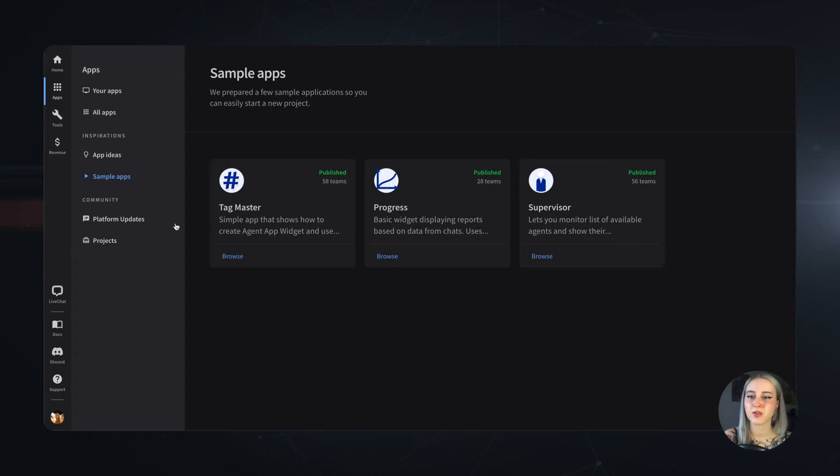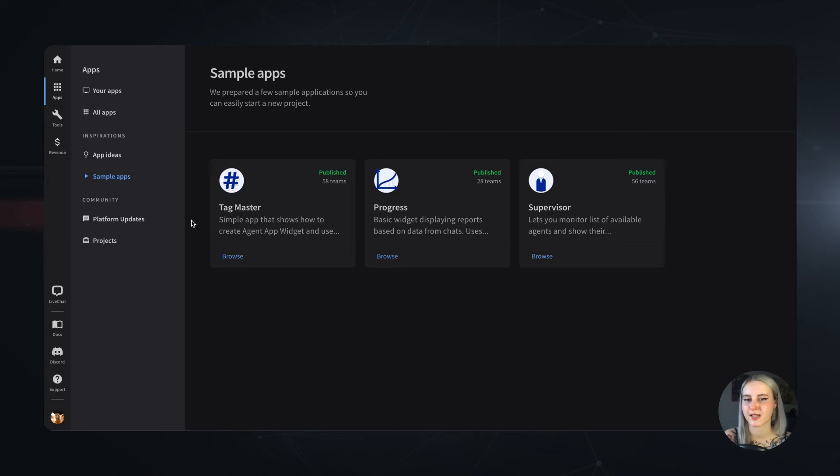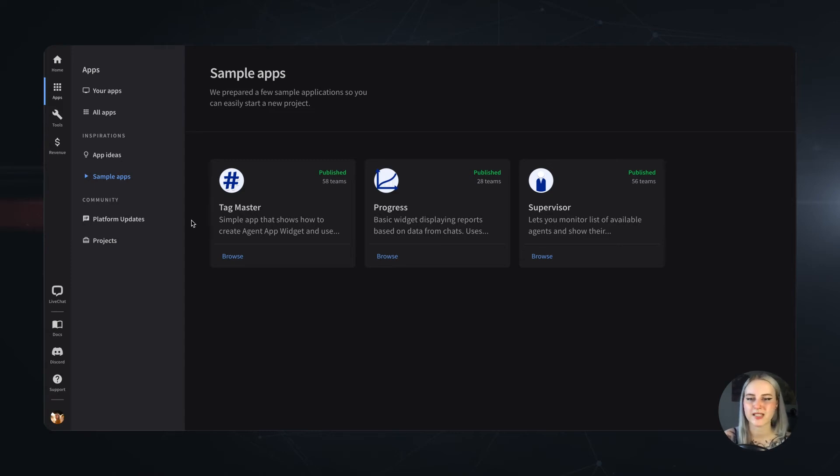Then, there's the Community section, where you can quickly head on to our platform updates and read the most recent announcements from the LiveChat API, learn some tech facts and also dive into the deeper topics about programming.